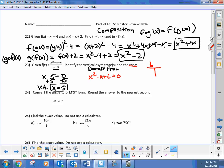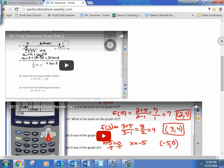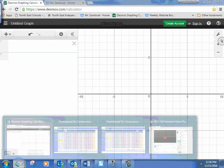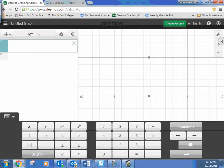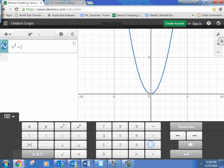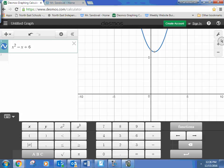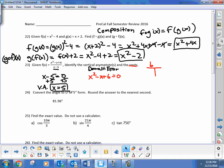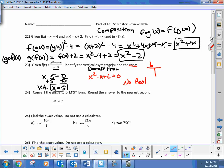Trying negative 3 and positive 2 doesn't work. This one actually might be imaginary — let's find out by graphing it. Graphing x squared minus x plus 6 confirms that all the solutions are imaginary, so this function actually has no real roots. There's nothing you could do to discover a real root, so there are no roots on this one.